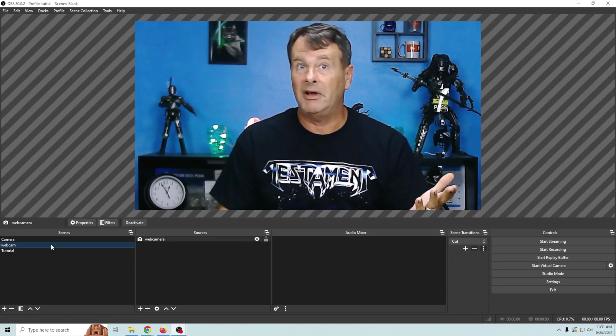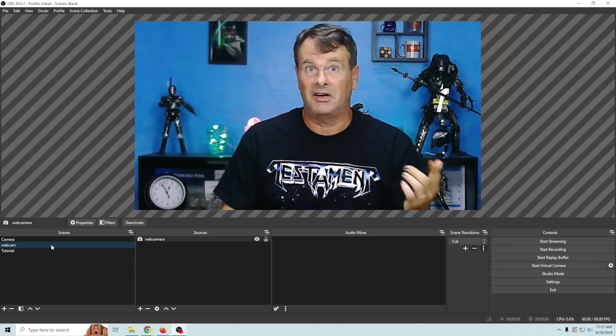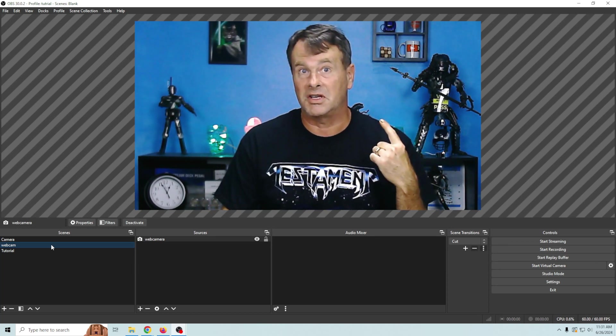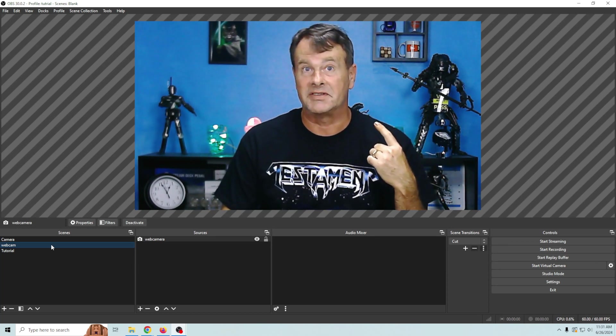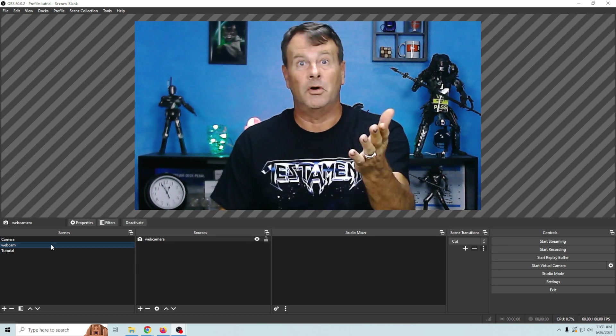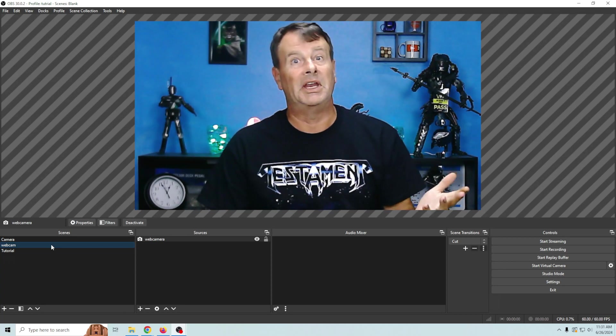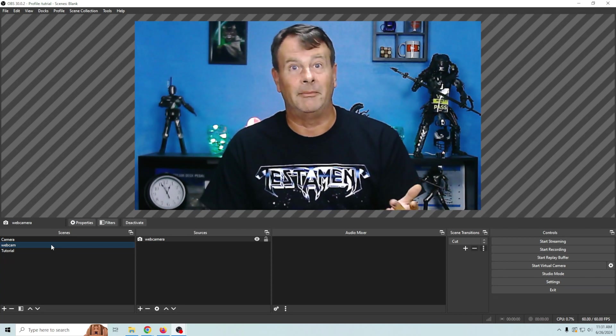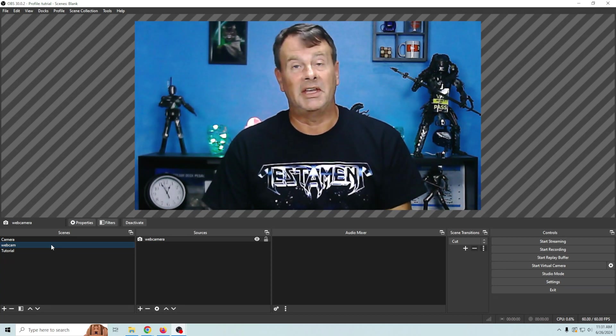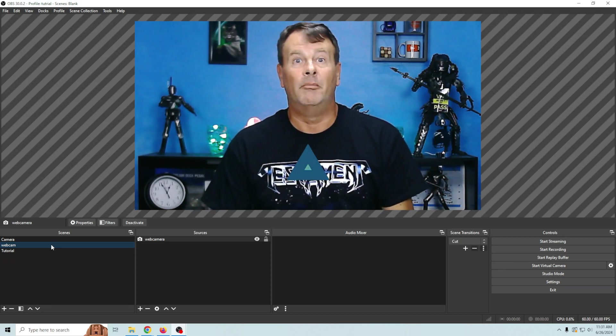But there are people out there who don't know how to use a DSLR and their pictures gonna look just like this. Whereas you're using a $20 webcam and you're making it look amazing.